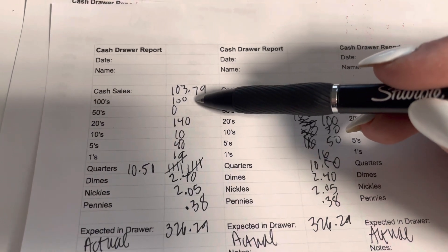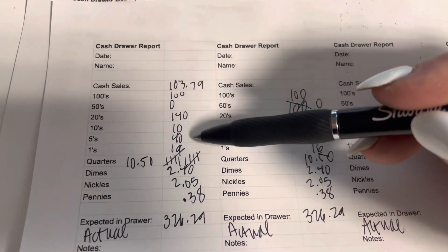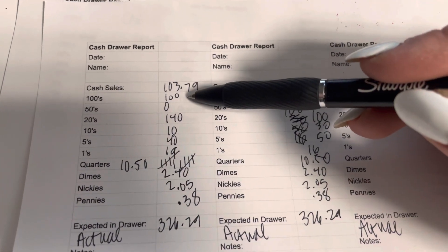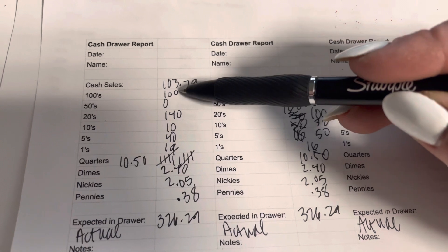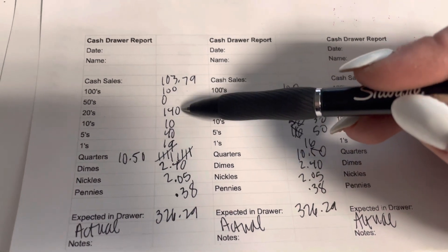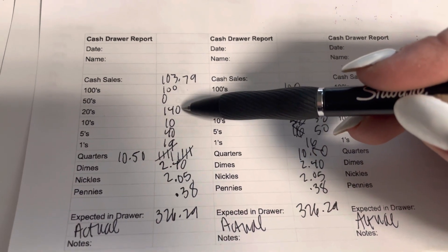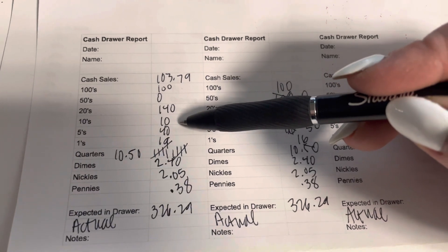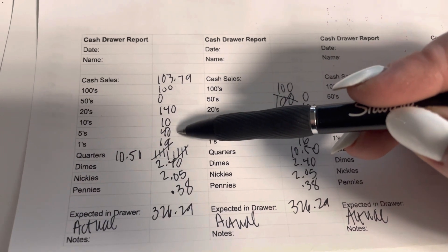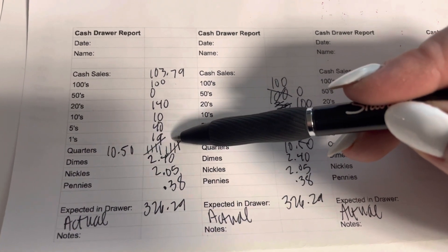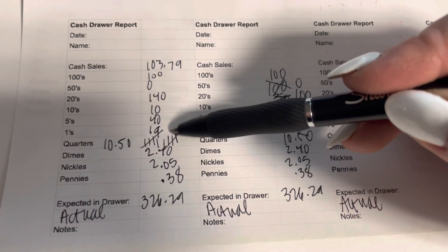I put in, I did it a couple different ways. So I had one $100 bill, so that was $100. I had $140 worth of 20s. I had $10 worth of 10s, $40 worth of 5s, and $19 worth of 1s.